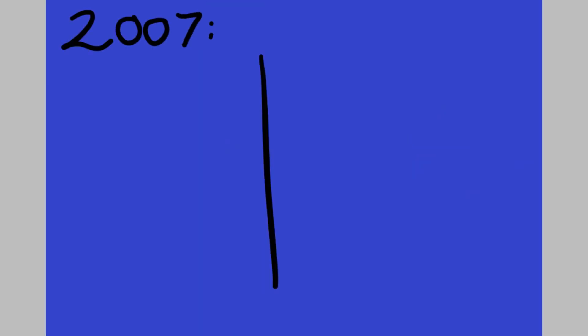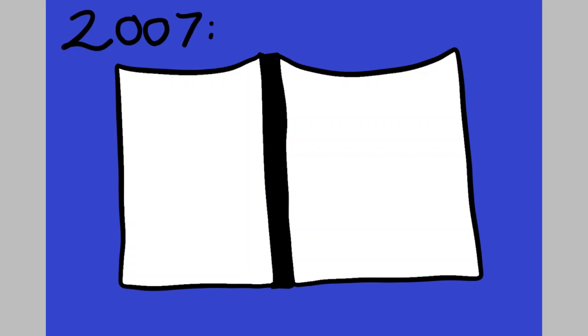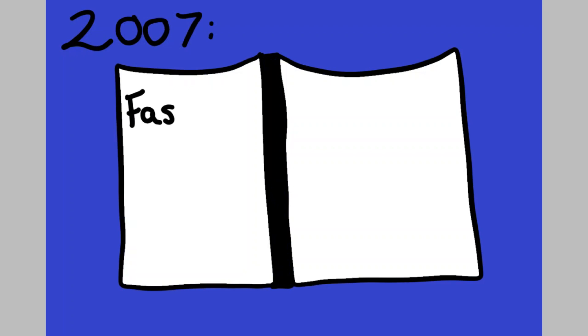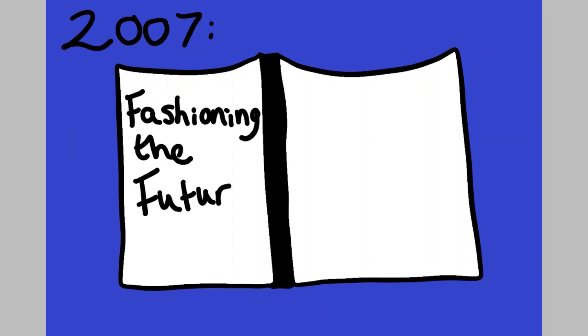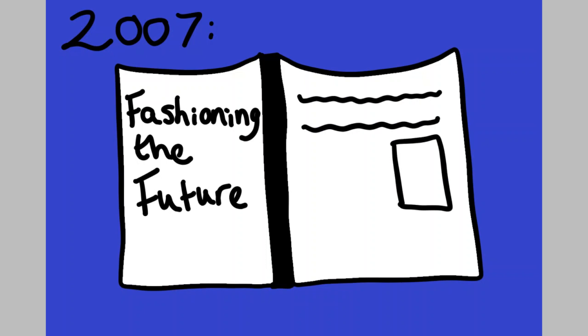Publishing her 2007 book, Fashioning the Future, Tomorrow's Wardrobe, she investigated the role that technology and science will play in redefining what we wear every day over the coming years.